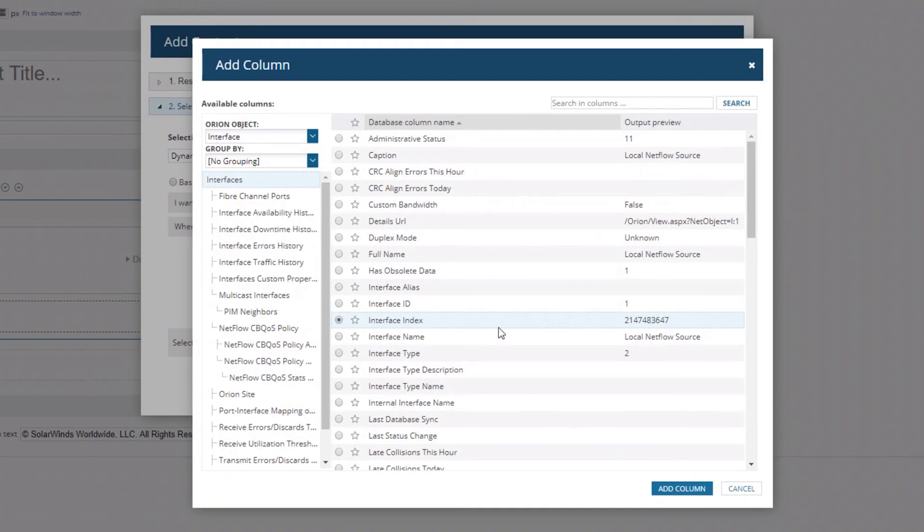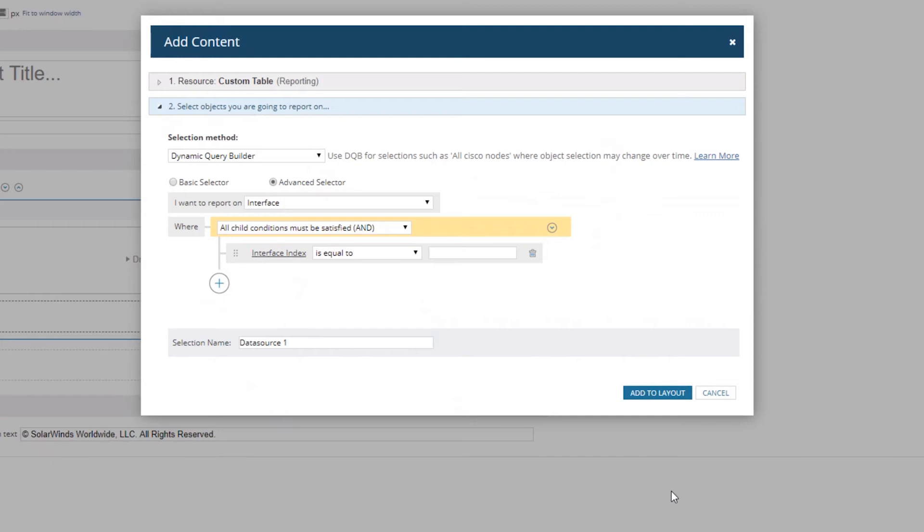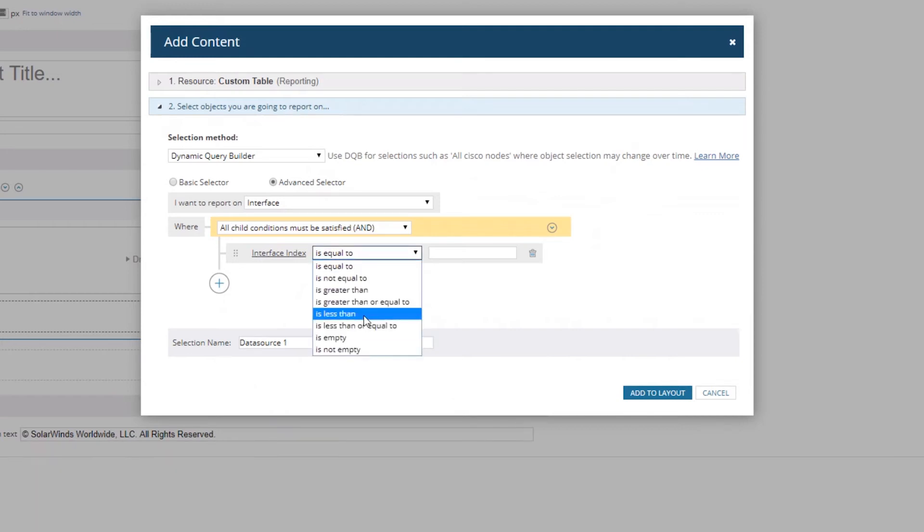What I want is to find the Interface Index field. You can use the search up top, but I'm just going to use Interface Index. We're going to select it and add that, and we're going to say is less than zero, because it becomes a negative value in the database. I happen to know this just by working with it for a very long time. You may not have known this ahead of time.